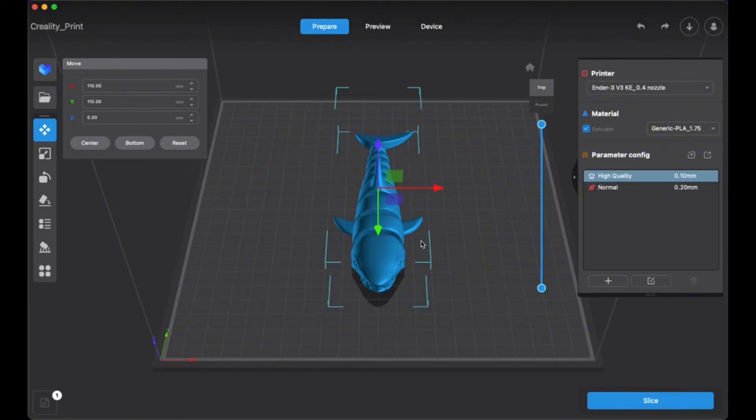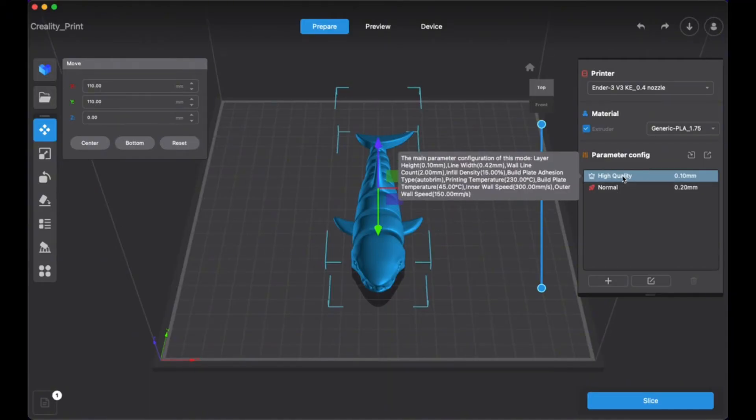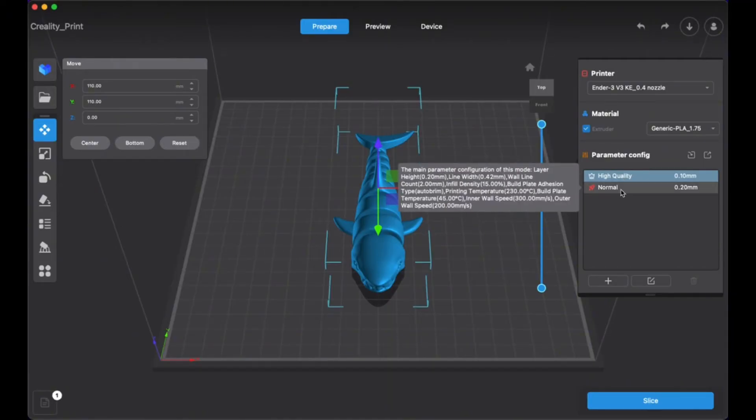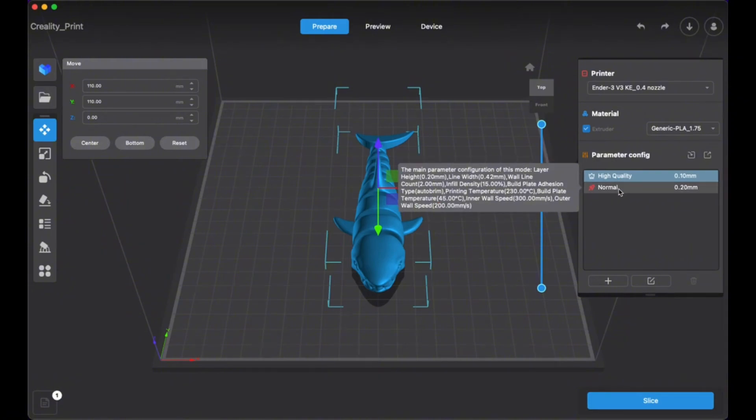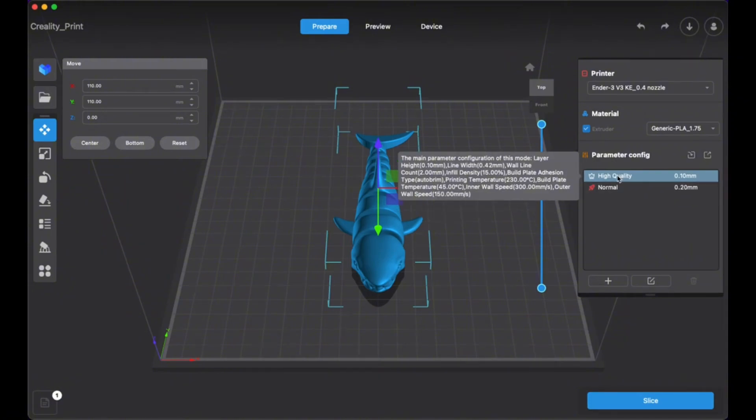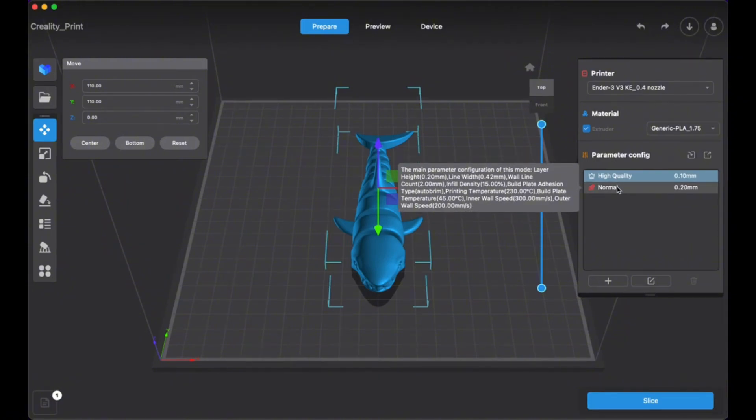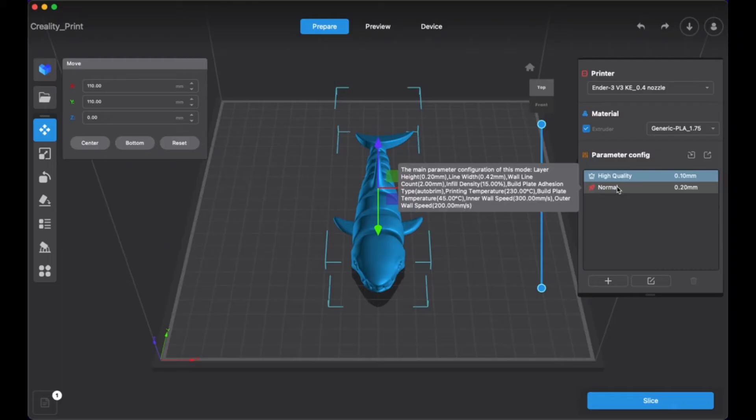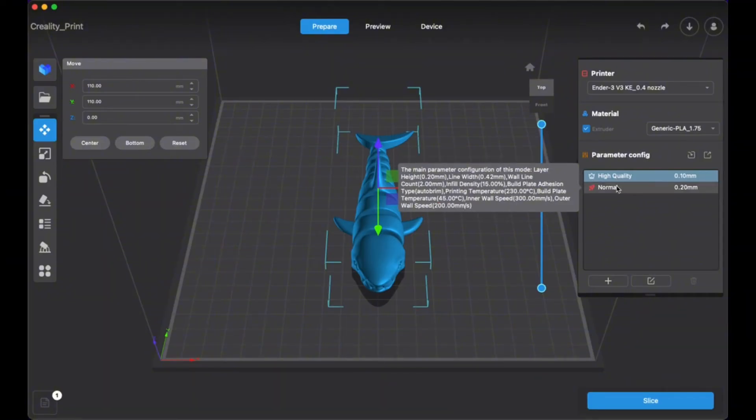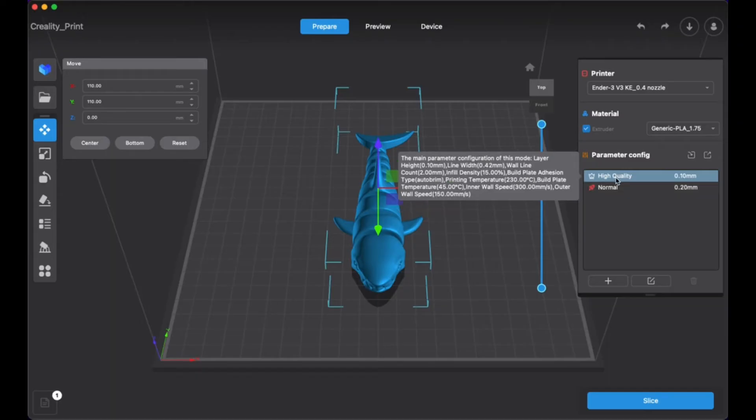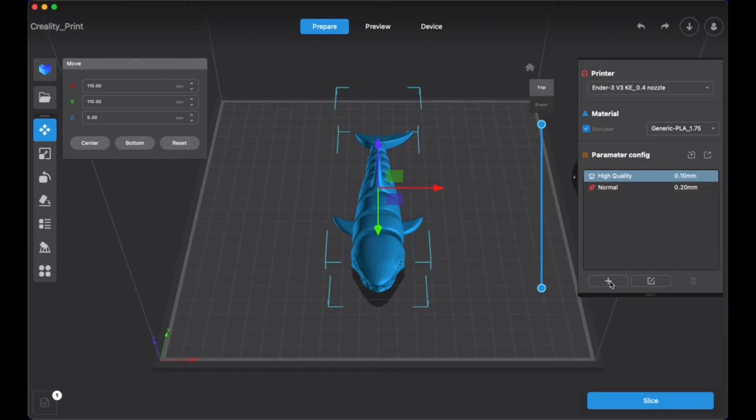And then what you're going to do is you are going to slice the file. Now you can see here there are two different parameters that are available: standard, there's the high quality and the normal quality parameters. I actually have found both to have pretty good printing results, and you can see there's just a slight difference in the layer height between the two. Otherwise things are actually very similar between these two parameters.